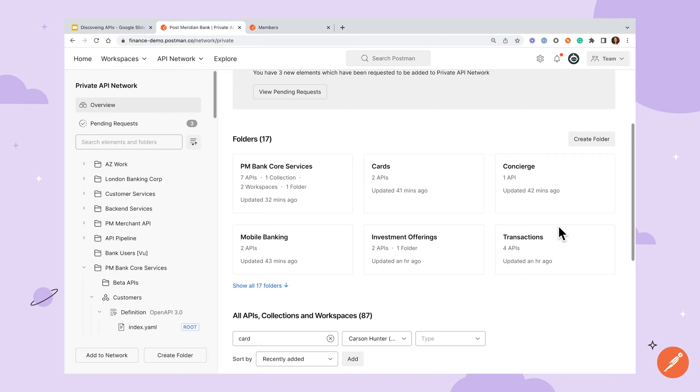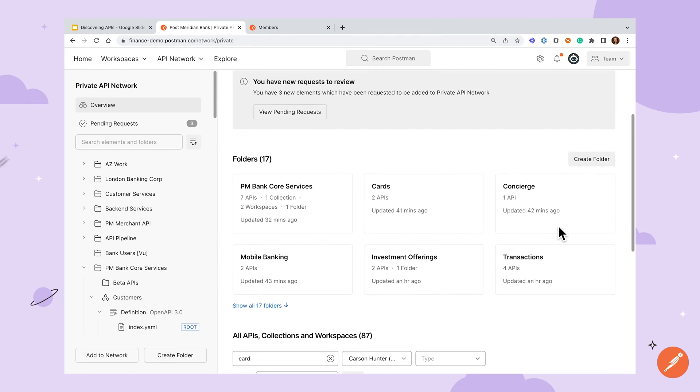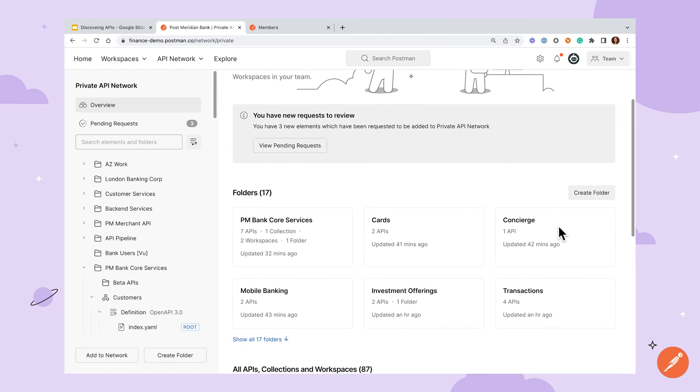To help with this, Postman offers a team role called the API network manager. This person will serve as a curator of the private API network with the ability to add any APIs to the network and manage many of the administrative aspects.